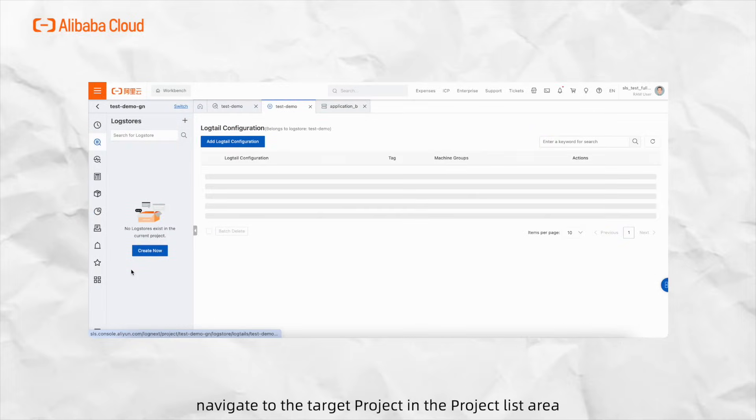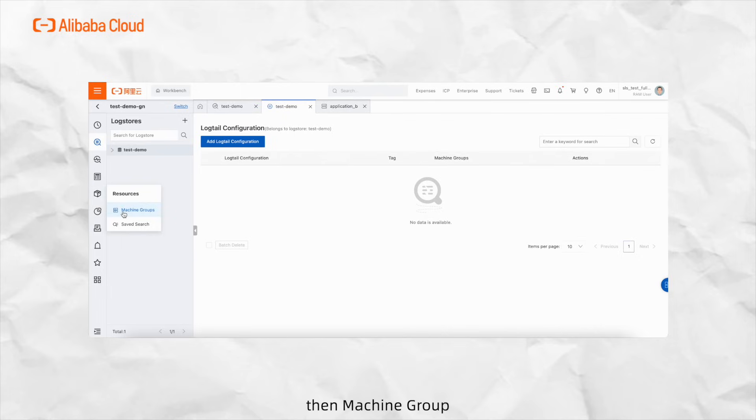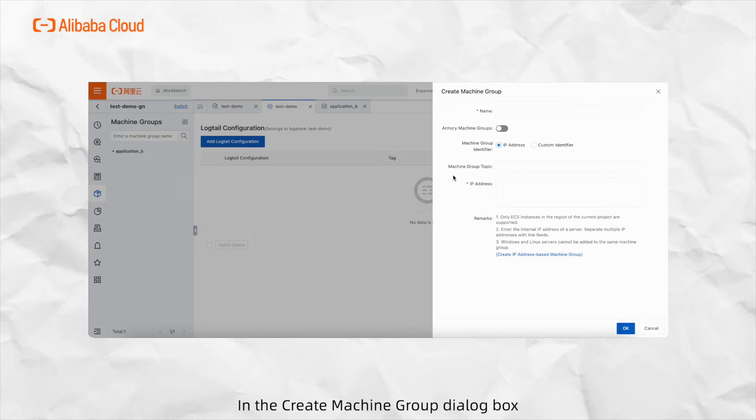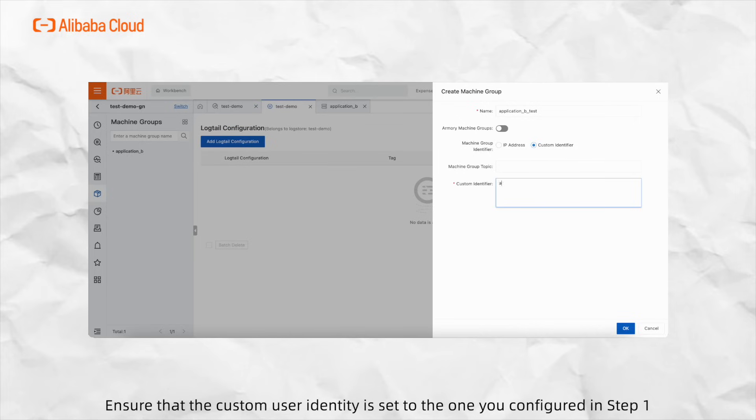Navigate to the target project in the project list area. From the left navigation pane, choose resources, then machine group, click machine group, then create machine group. In the create machine group dialog box, configure the following parameters and click OK. Ensure that the custom user identity is set to the one you configured in Step 1.